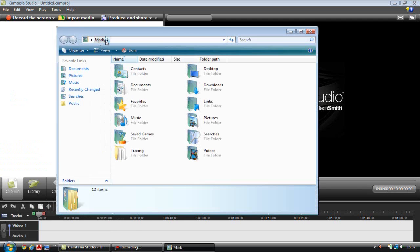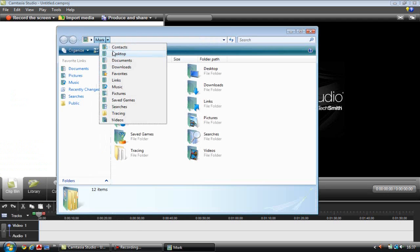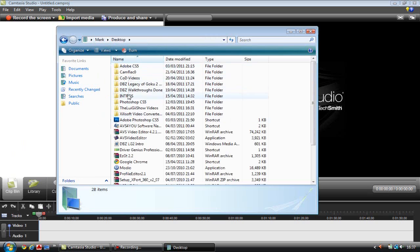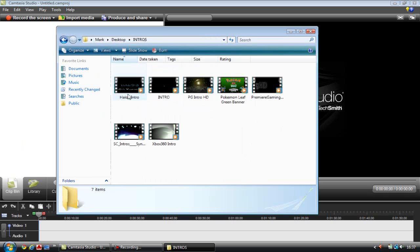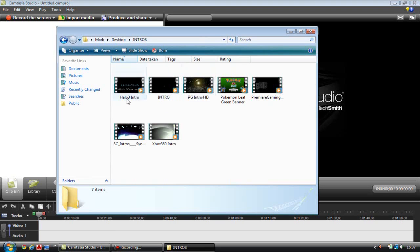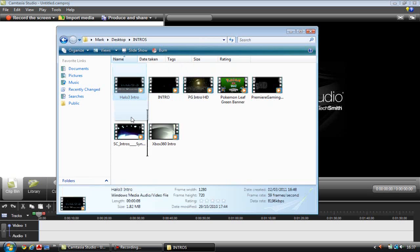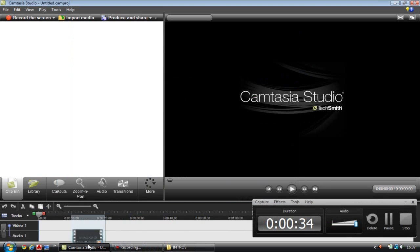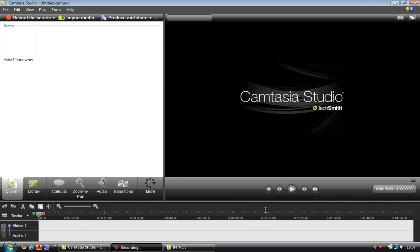somewhere around here and find a file you want. So I'm going to take an intro one. I got all these to choose from, I'm going to choose the halo one because it's a bit easy. I'm using the actual screen recorder of Camtasia Studio to do this.